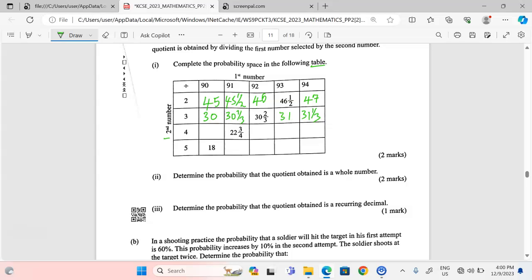Next, we fill in the division by 4. When 90 is divided by 4 we get 22 and a half. When 91 is divided by 4 the answer is already there. When 92 is divided by 4 we get 23 and a half.